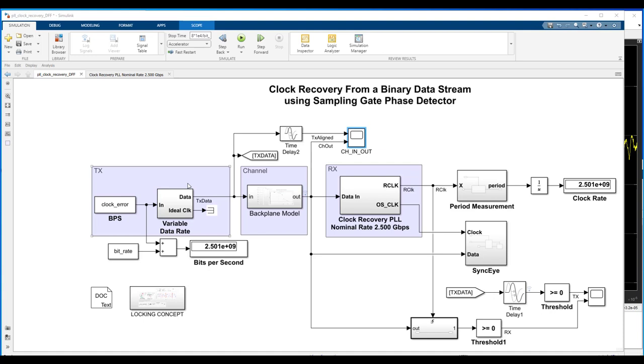For example, we're not modeling all the different types of noise you would see in a system. We're not modeling jitter and crosstalk. We really just have two impairments here. We've got the inter-symbol interference introduced by the backplane model or analog channel, and then we have the clock rate mismatch between the transmitter and the receiver.